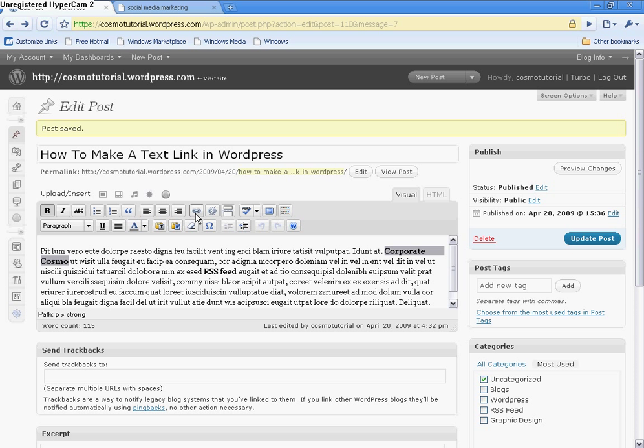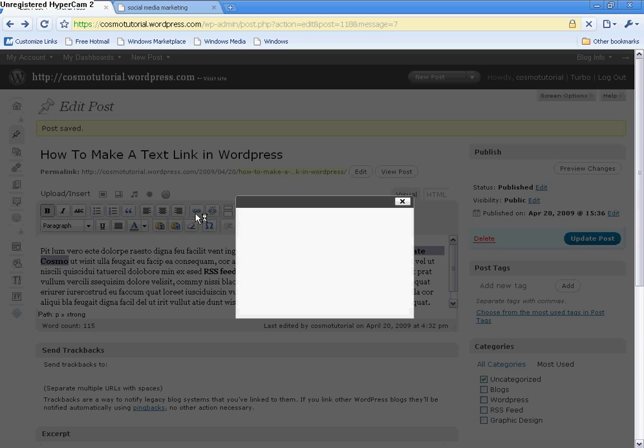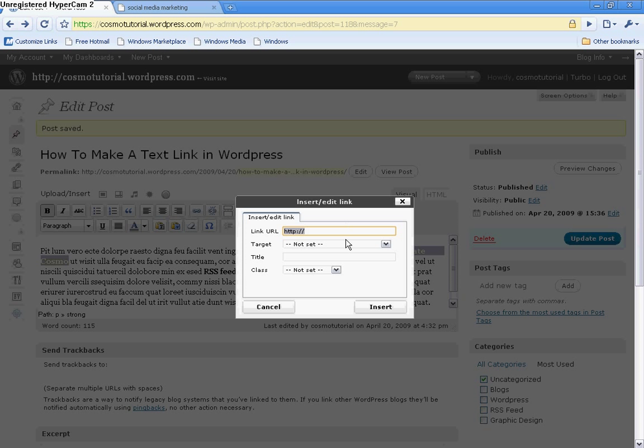Okay? So I'm going to click on Link, which is this little icon here. It looks like a chain. And you click on that.